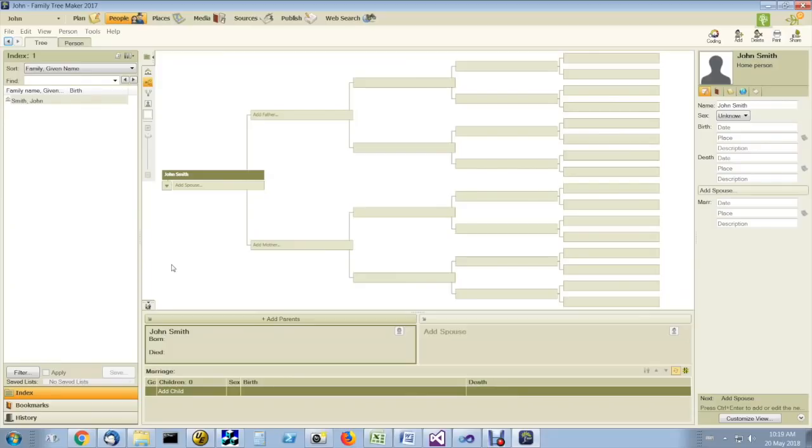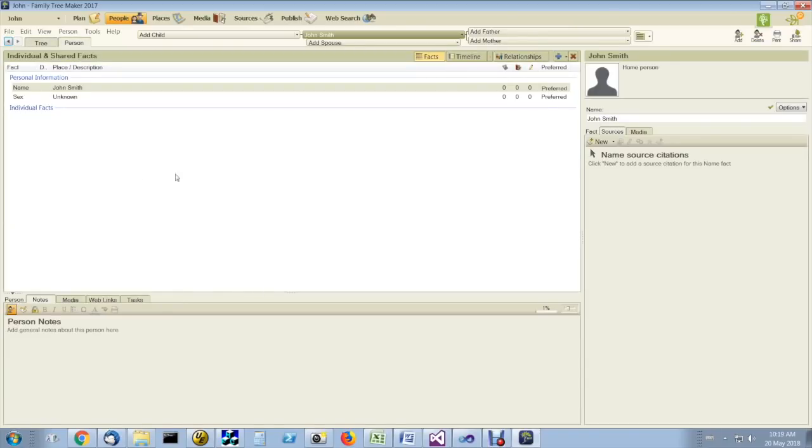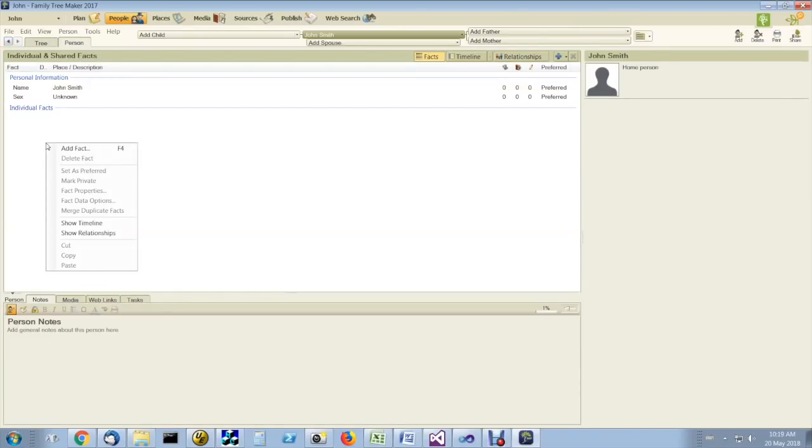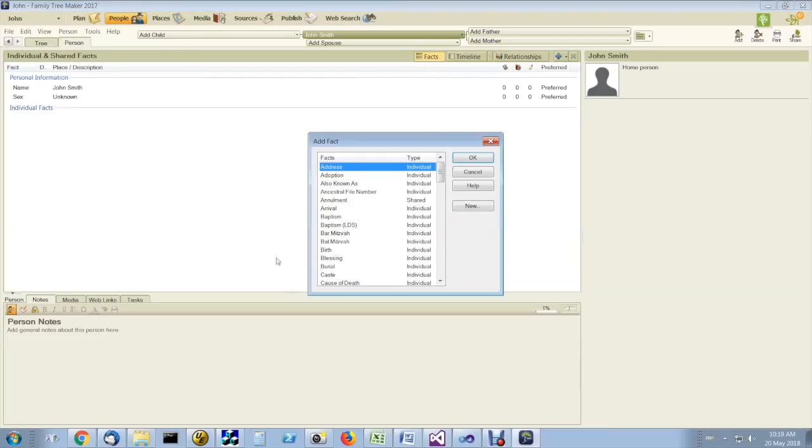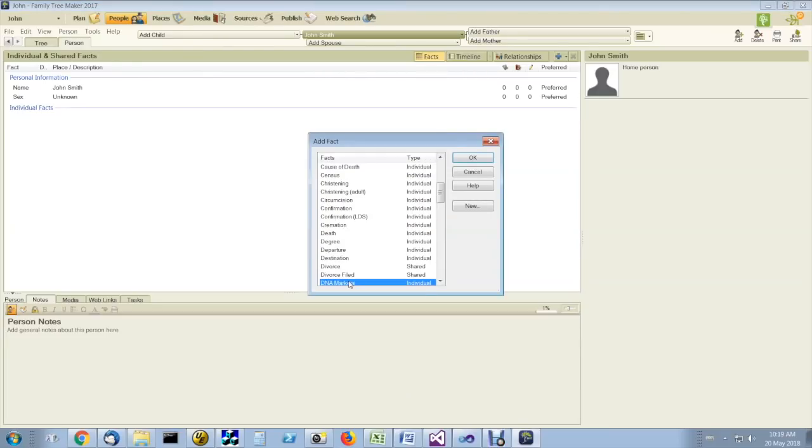This is how you enter a DNA kit number in Family TreeMaker. You just right-click or double-click on a person, right-click in the fact section, click on add fact, choose DNA marker.